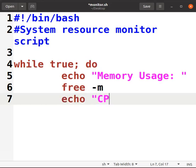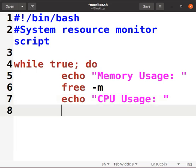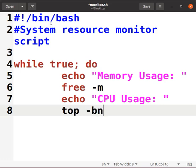And also echo "CPU Usage:" - this is just the text we want to show. Echo means it will first show Memory Usage, then the memory space, then echo CPU Usage. For the CPU usage we have top -bn